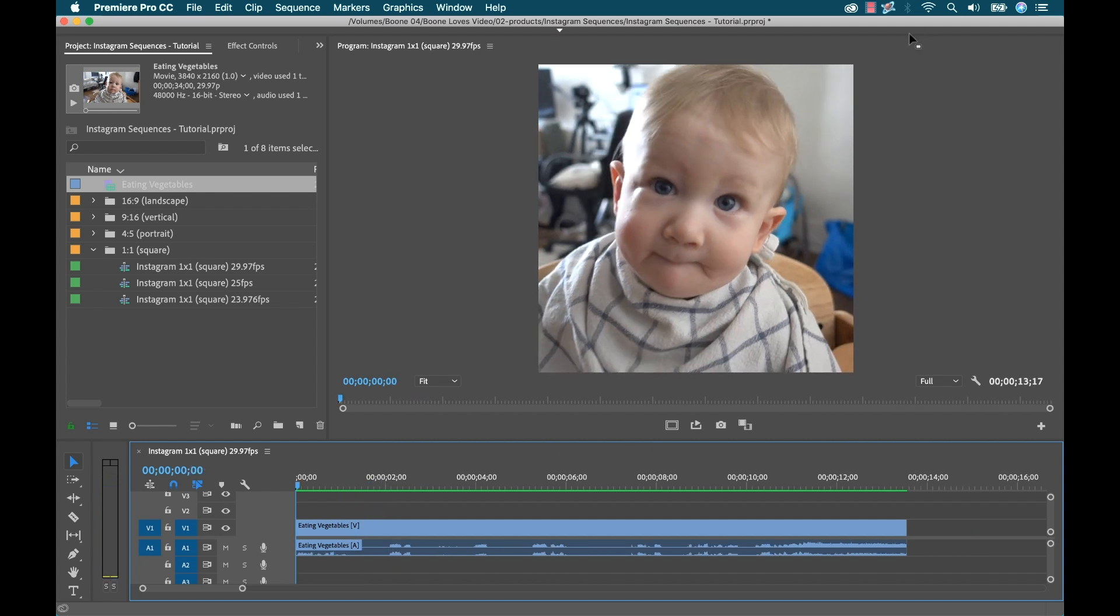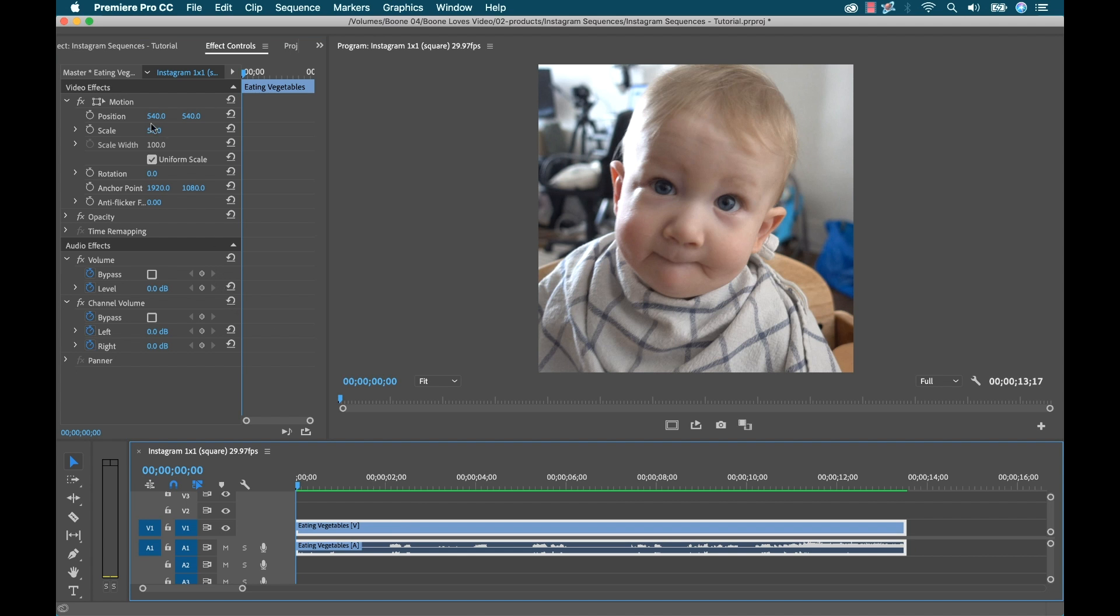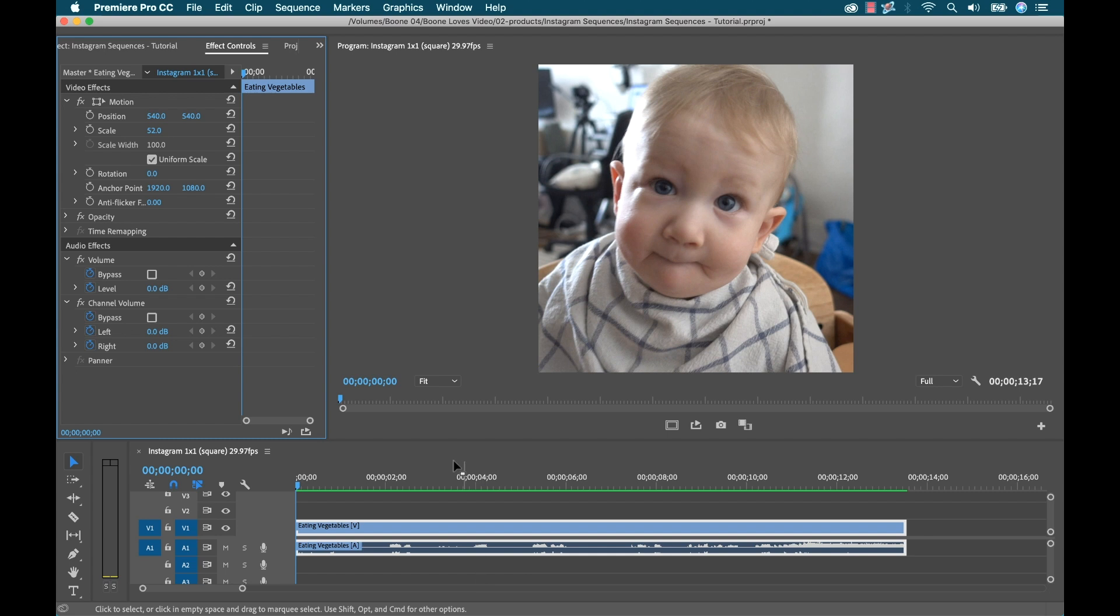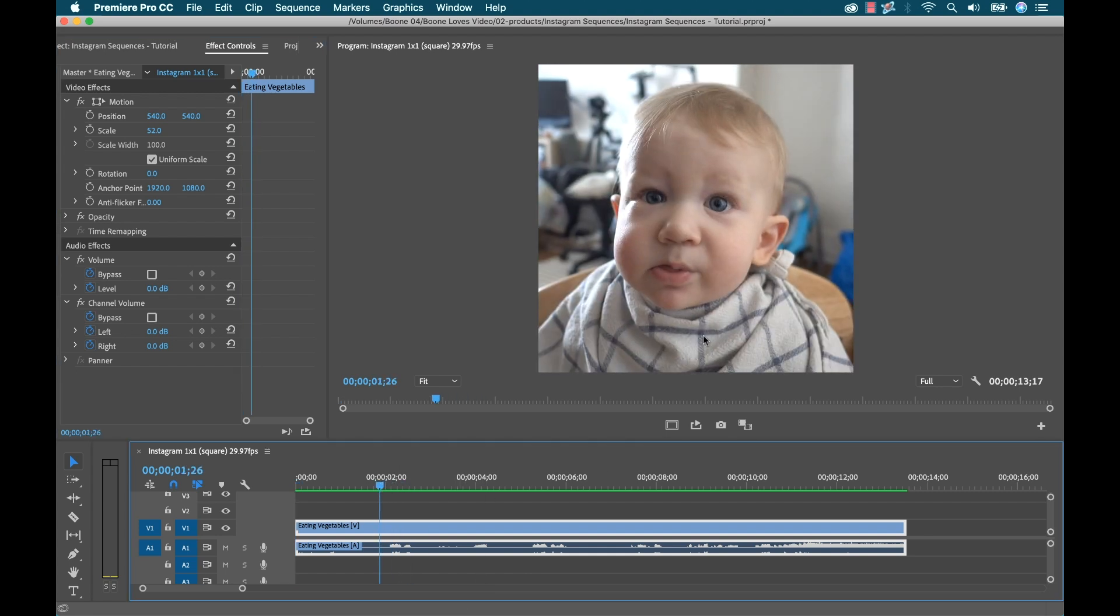Now the cool thing about this is once again I can see what it's gonna look like. I don't have to wonder like hey is part of my clip going to be cut off when I crop it to square. And if I had something on the side of the frame here I could simply go over to position and drag the position, move it around like this if I want to. And I can cut this up and reposition individual clips, so it's pretty cool.